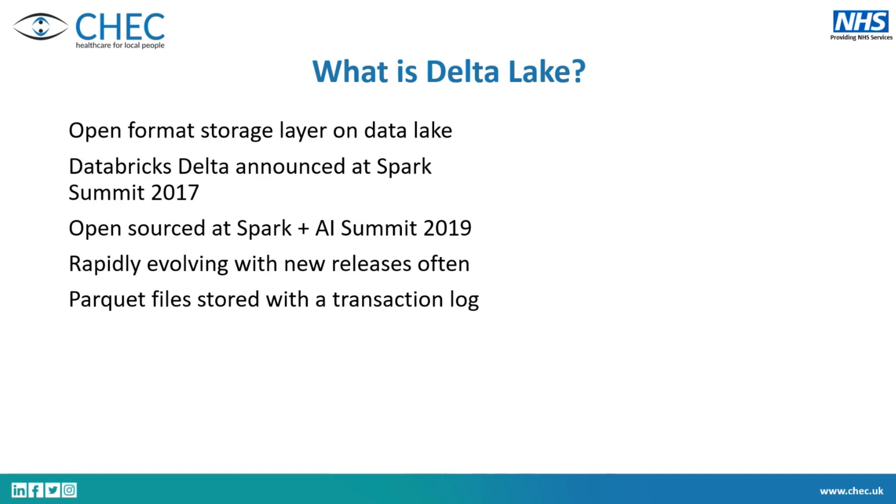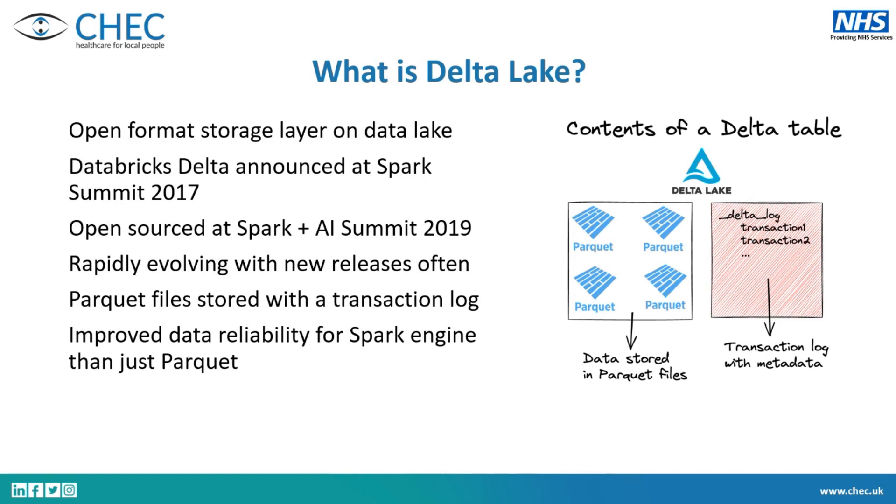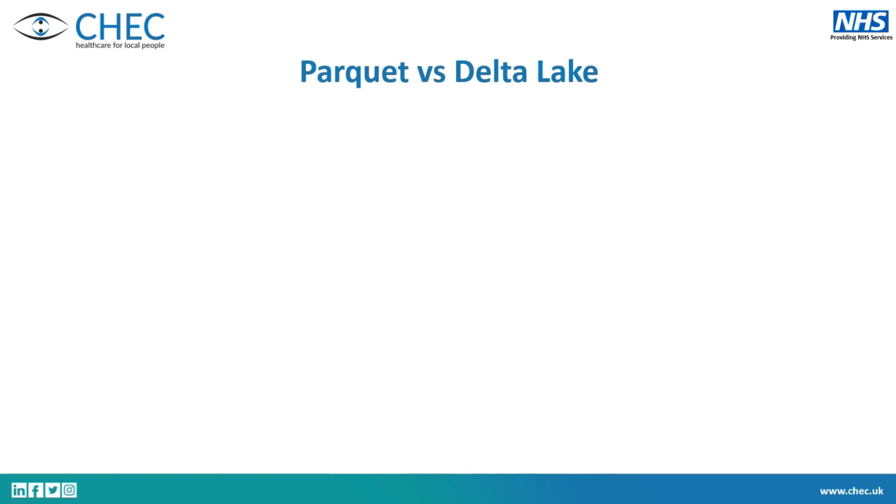But essentially, it's the Parquet files, which have been around for a few years, but with a transaction log built on top of it. So you've got your files that are Parquet, they're so efficient read and write. And then there's this transaction log on top of it, which have all these special features that make it trustworthy and have these extra features that you can do so much more with your data rather than just having it as a storage format. So it improves the reliability for the Spark engine than just the Parquet files, which were in Synapse and stuff.